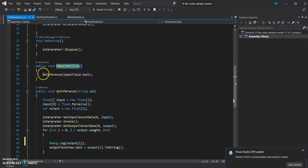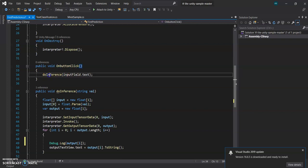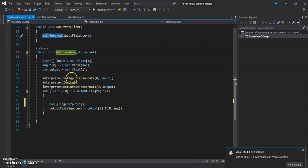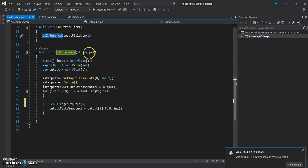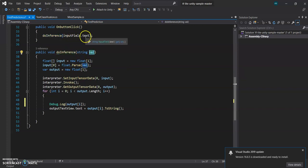We also define OnDestroy and we dispose the interpreter. And on button click we are going to call this function. So all the things are going to happen in this function. We are passing the string, that is the input field text component.